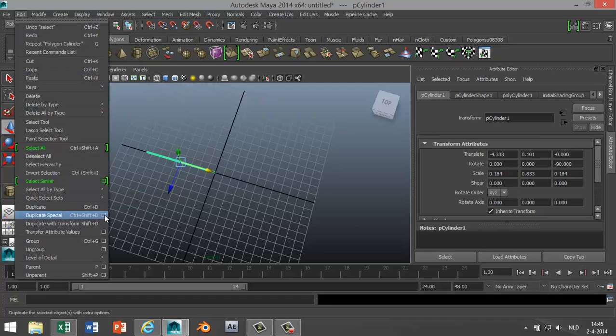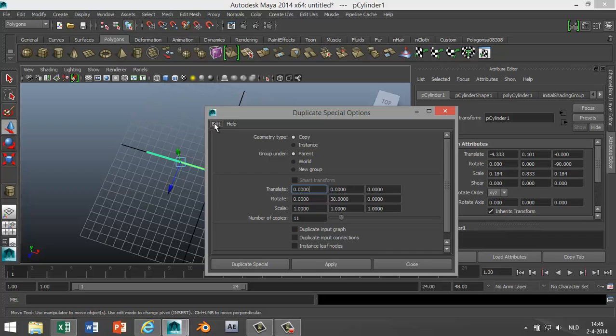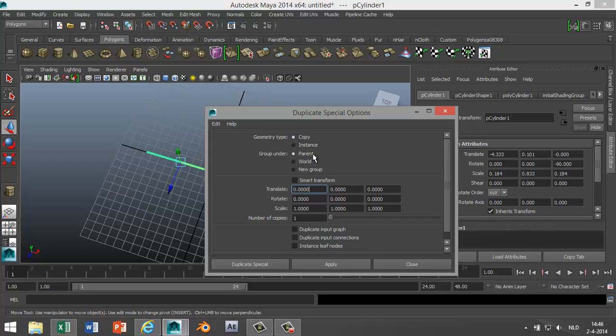Alright, now what we're gonna do here, make sure you got Copy selected. Actually, I'll just quickly reset that. Okay, make sure you got Copy selected. Parent, that's fine. We're gonna rotate the spokes on this axis here.